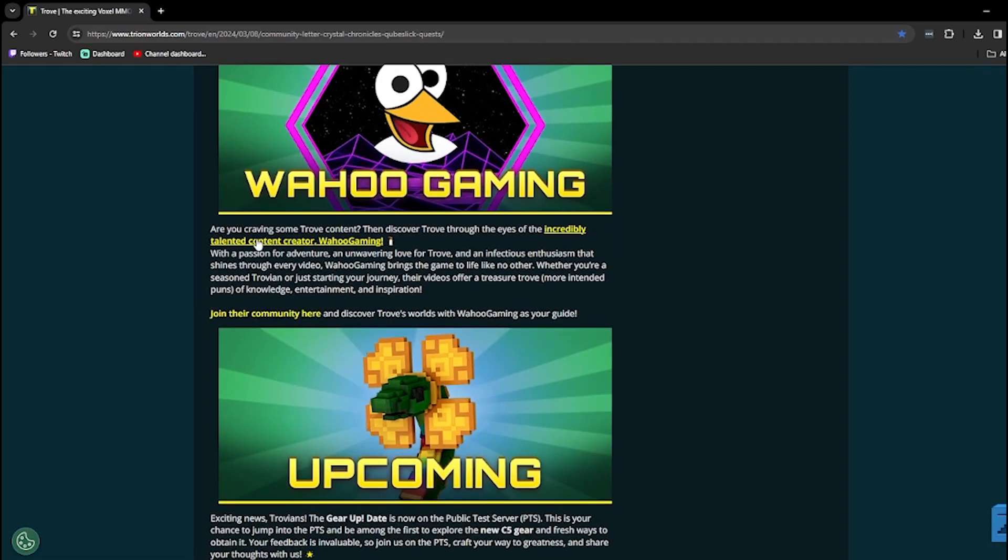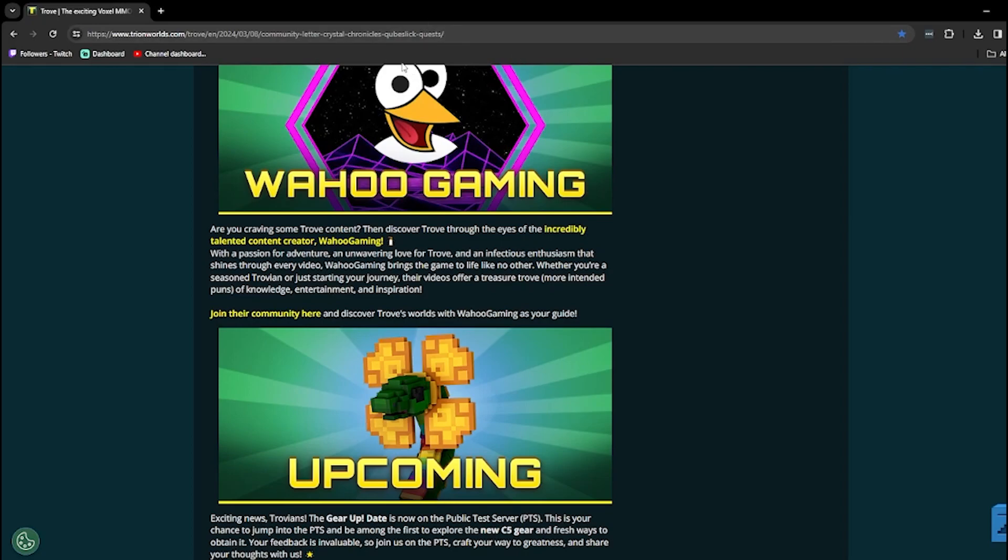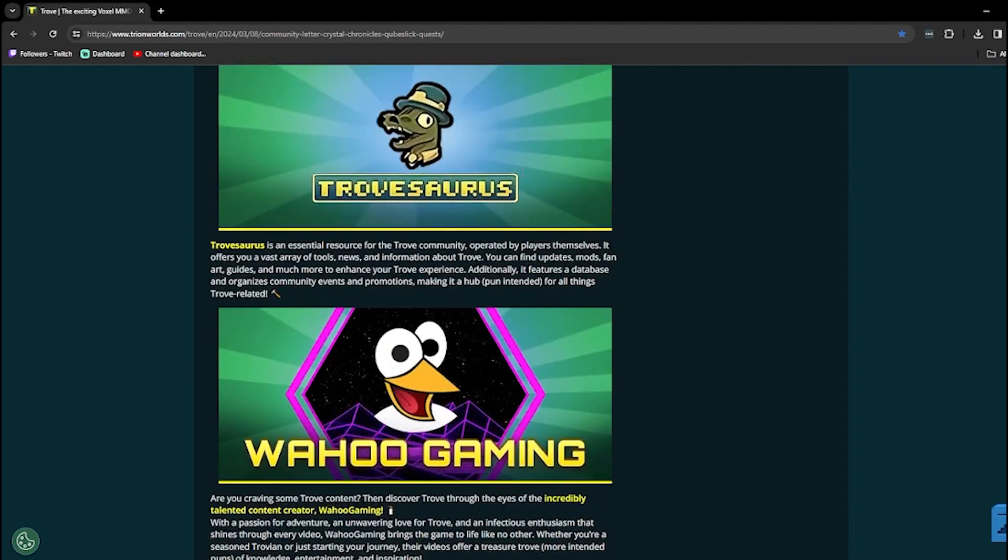Same thing with the next one. I'm not going to exactly read all of this, but I am going to give a shout-out to Wahoo Gaming. Wahoo! Shout-out to Wahoo, though. He makes straightforward content about Trove. He also makes guides and stuff like that. He makes content for Trove just like I do.